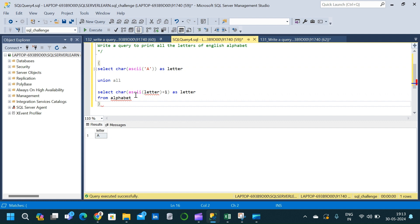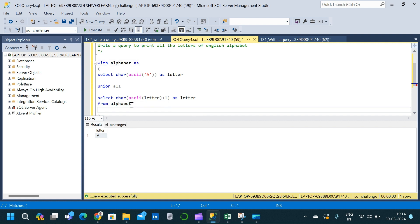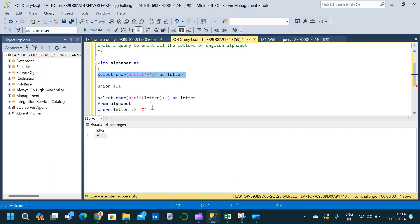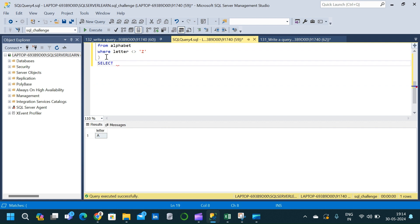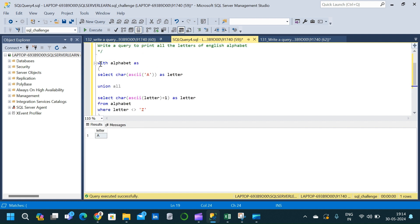We place this entire query inside parentheses to treat it as a common table expression — a recursive CTE. We give the CTE the name 'alphabet'. Then we write a WHERE clause to stop the recursion: WHERE letter NOT EQUAL TO 'z'. Now the base query and the recursive part are both complete.